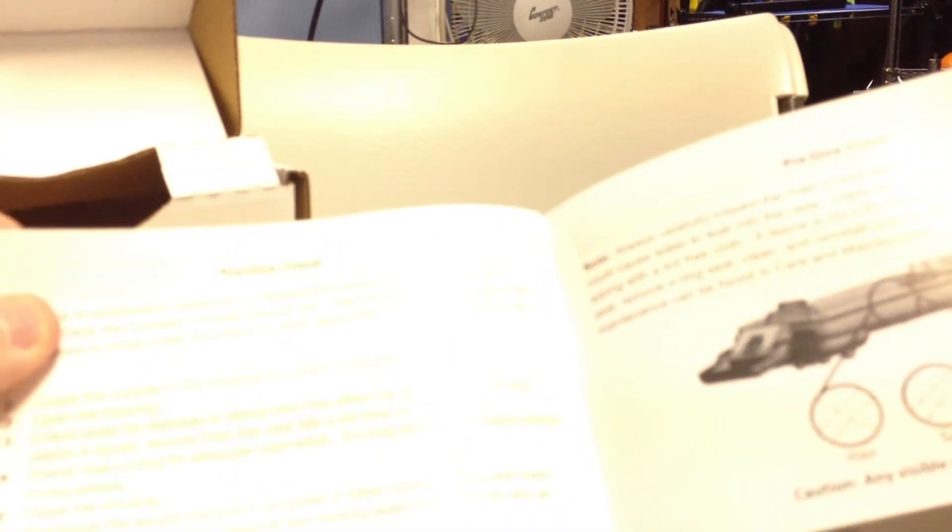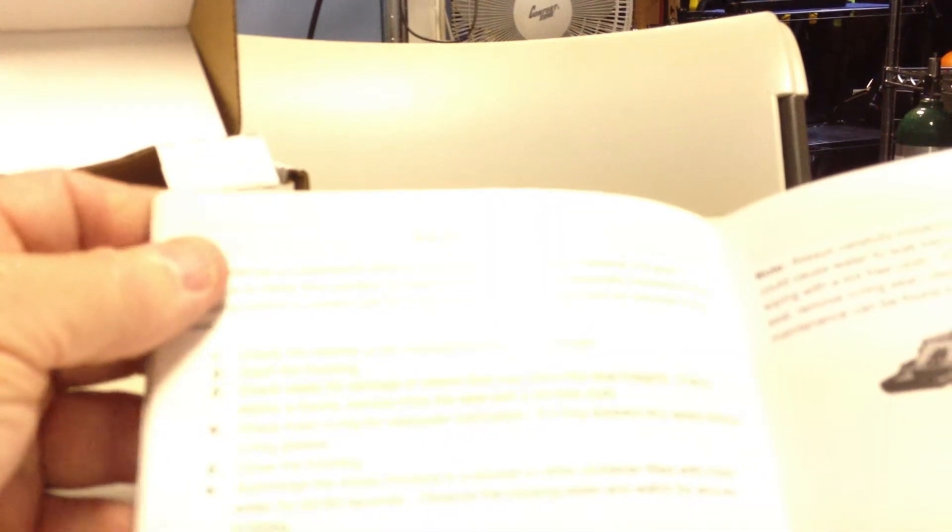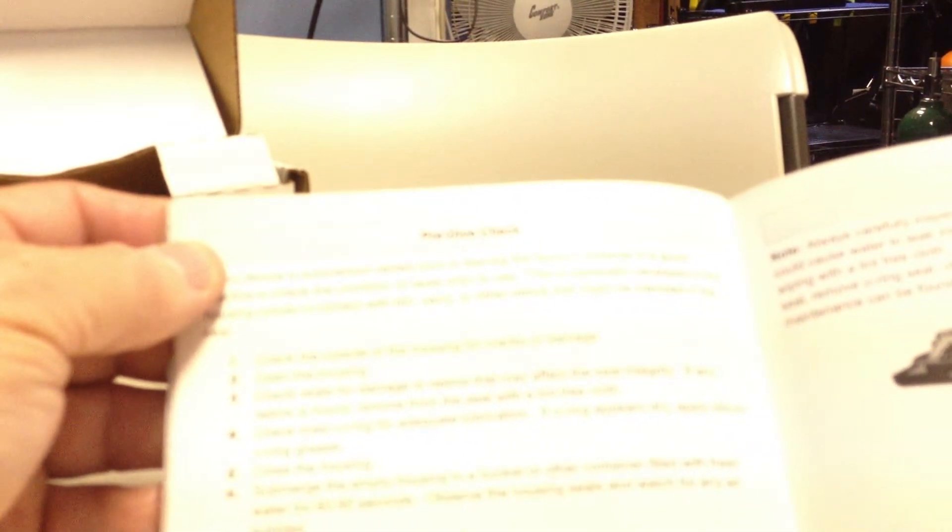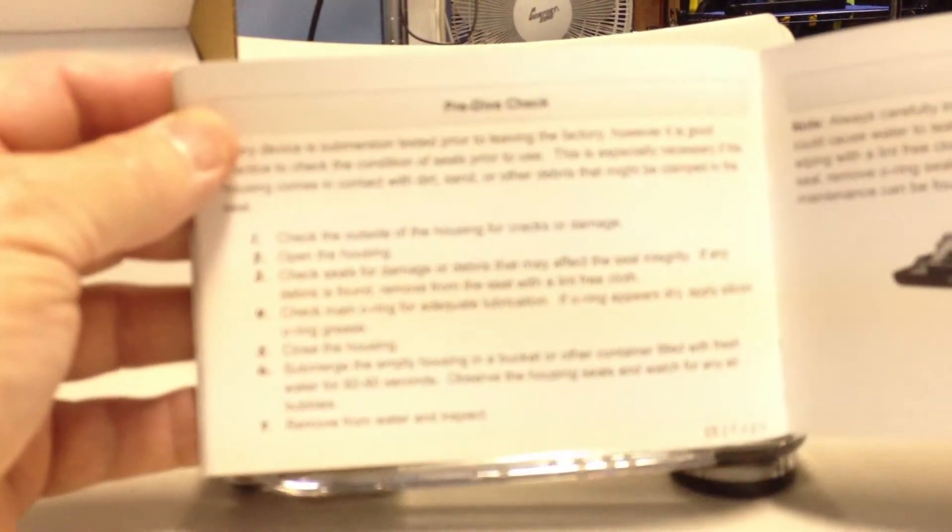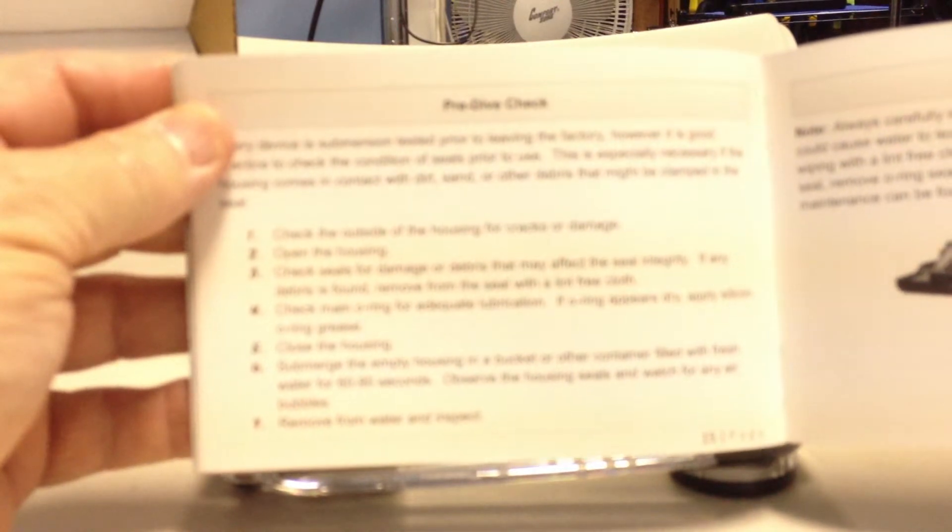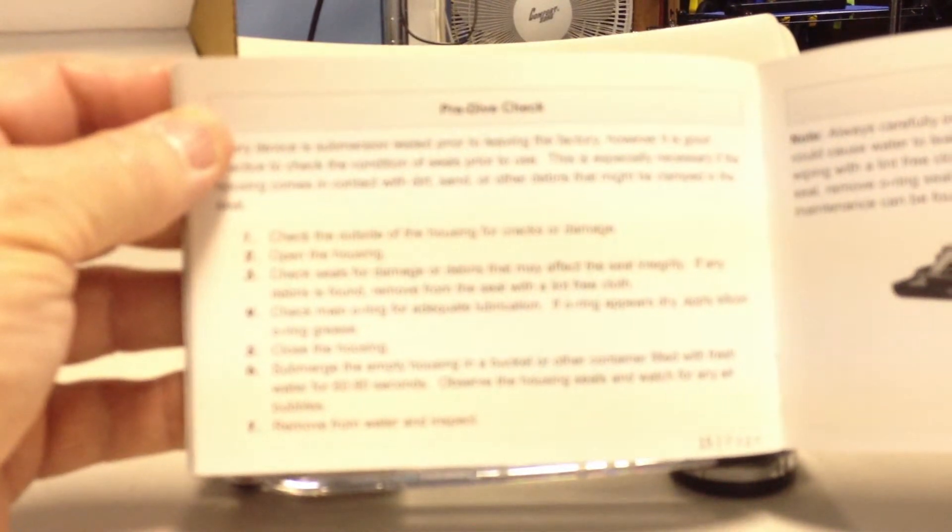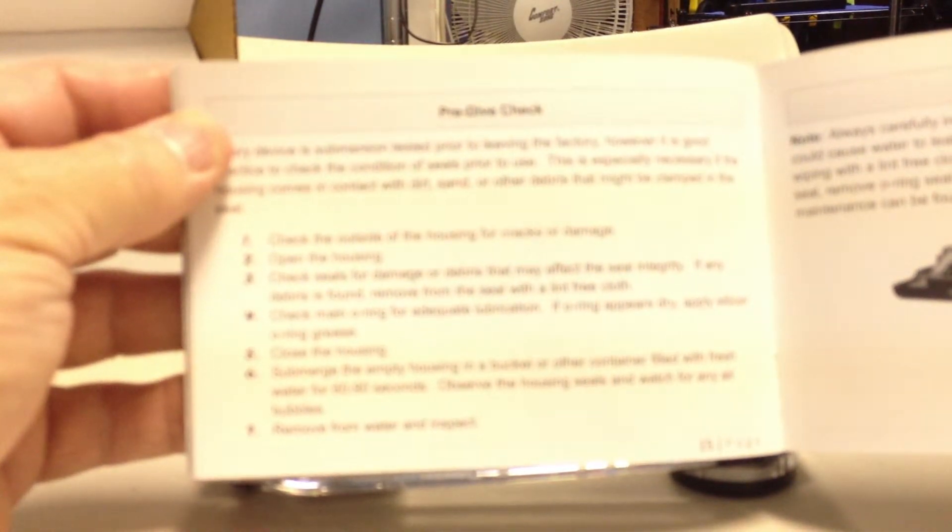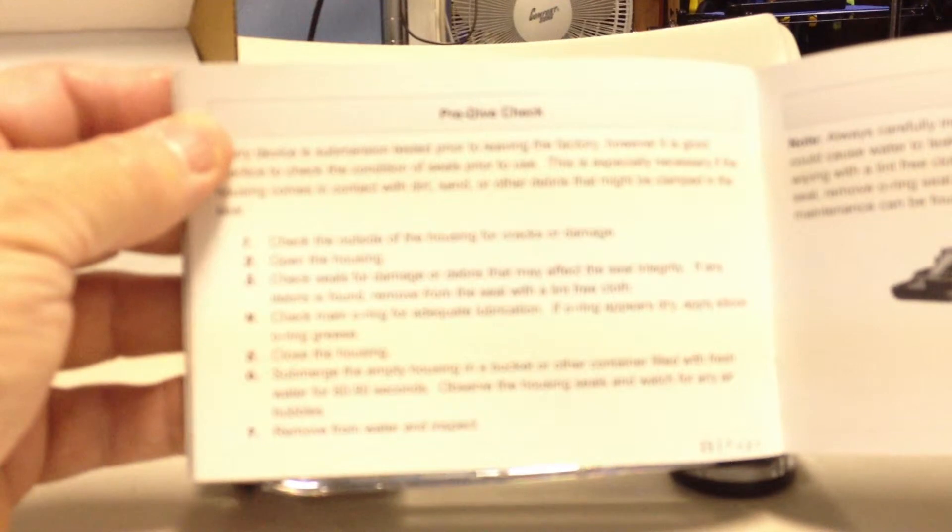So what I really suggest that you do is follow those procedures exactly as they're explaining them to you because you want to make sure that you have this all set up. And it's actually page 15 in this manual that gives you the setup ability for this camera, for this housing, rather.